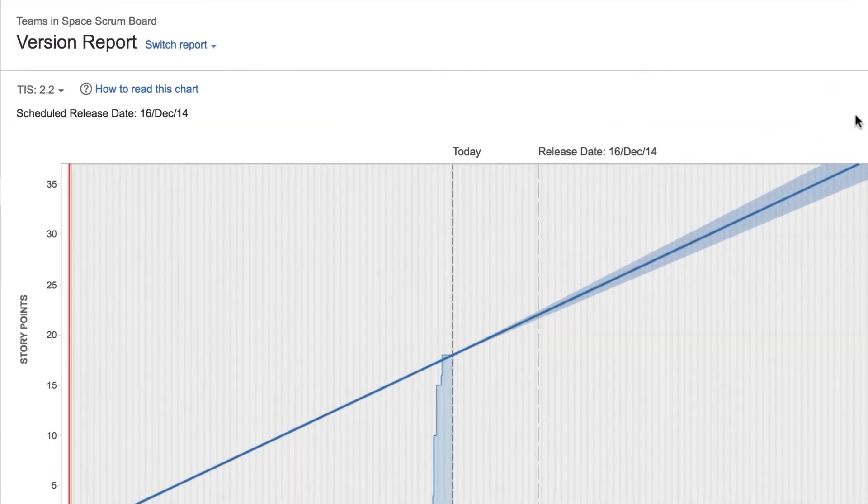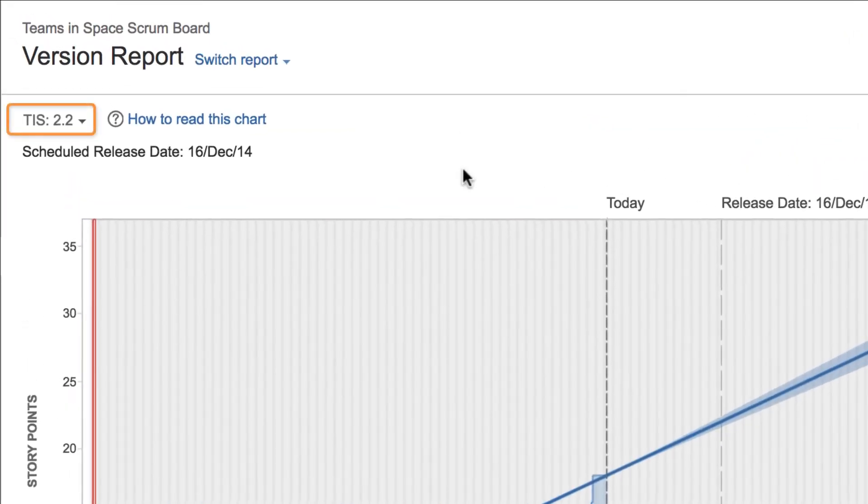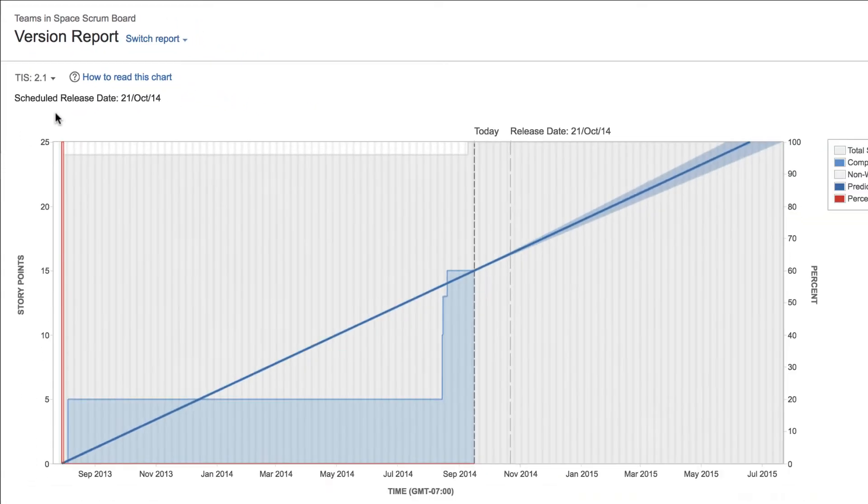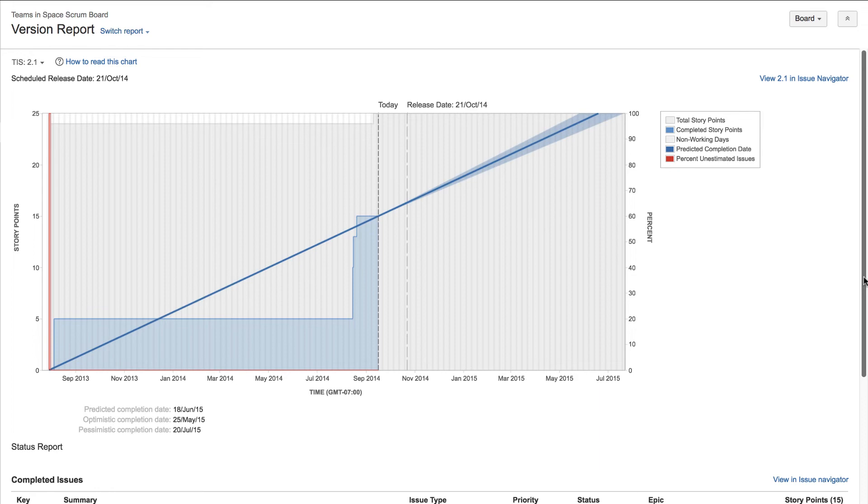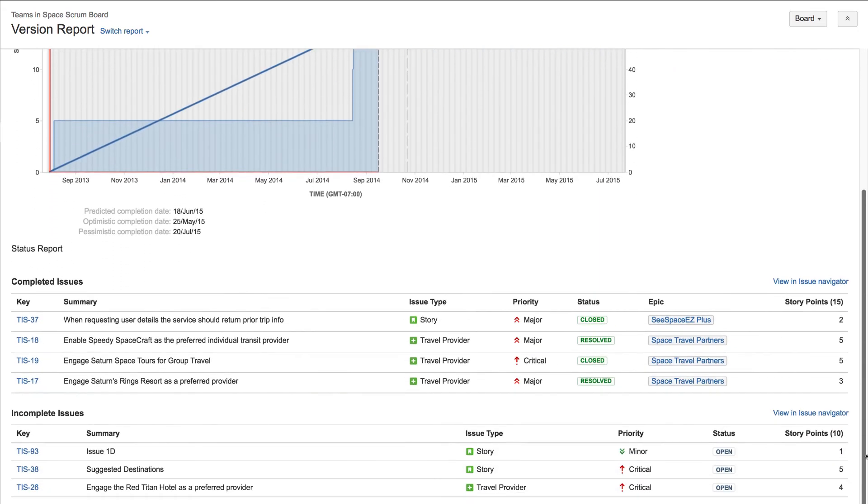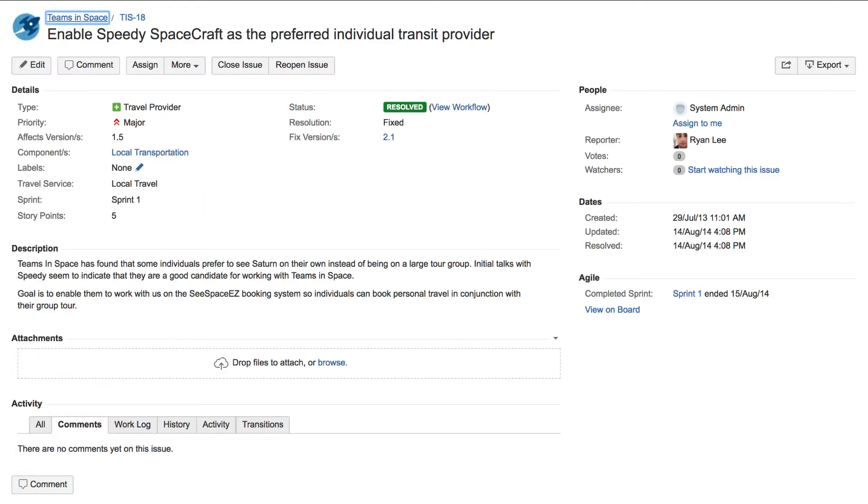Use the drop-down above the chart to select a version for the report. Below the chart is a list of all issues related to the currently displayed version. Click an issue link to view more information about the issue.